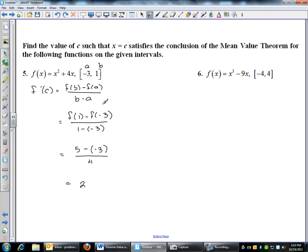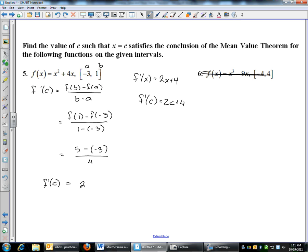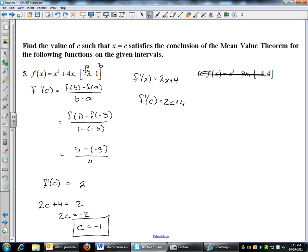So that's the average slope — the slope from negative 3 to 1 is 2. This is saying that somewhere you should have a tangent with a slope of 2. To find out where that occurs, I need f prime of C, so I find f prime of x — by the power rule that's 2x plus 4. So f prime of C is 2C plus 4. Set that equal to 2: 2C plus 4 equals 2, so 2C equals negative 2, and C equals negative 1. That is the point where the slope of the tangent equals the slope of the secant from A to B.